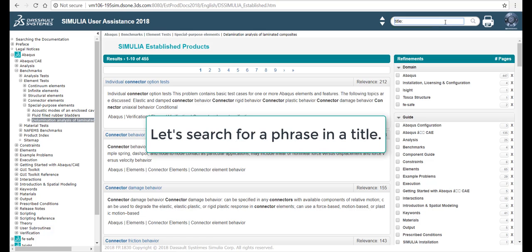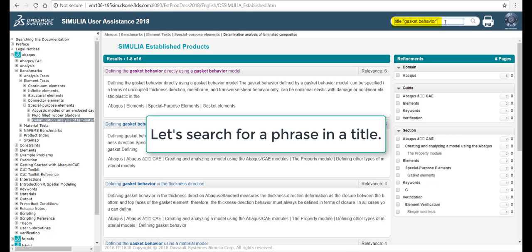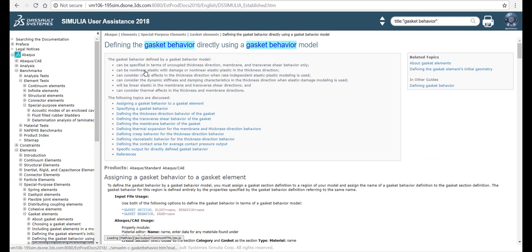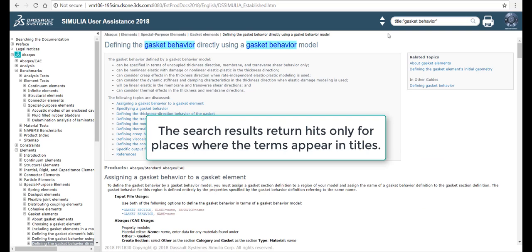Let's search for a phrase in a title. The search results return hits only for places where the terms appear in titles.